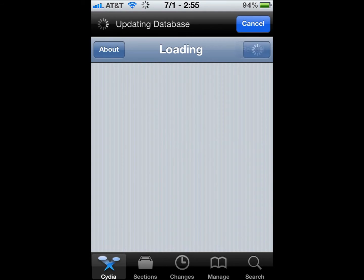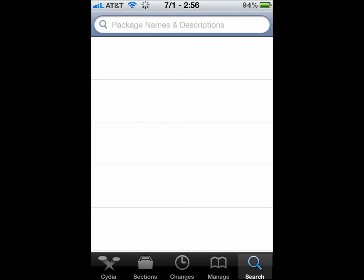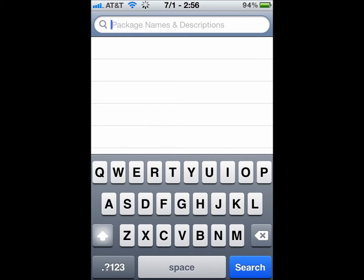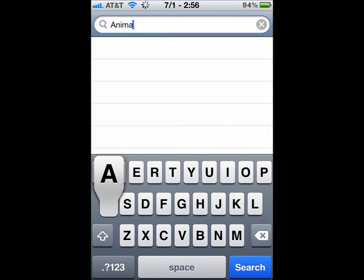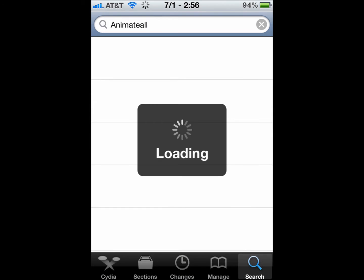It's actually really simple. So first, you download and install Animate All. Animate All. It's all one word, and it's from BigBossRepo.